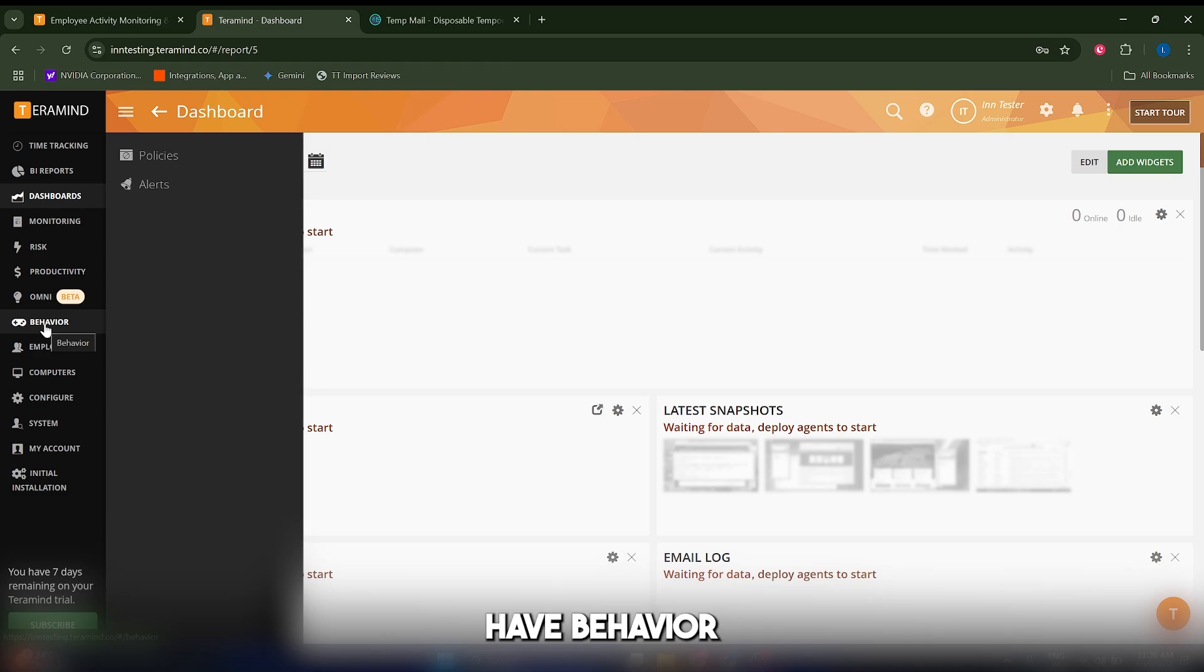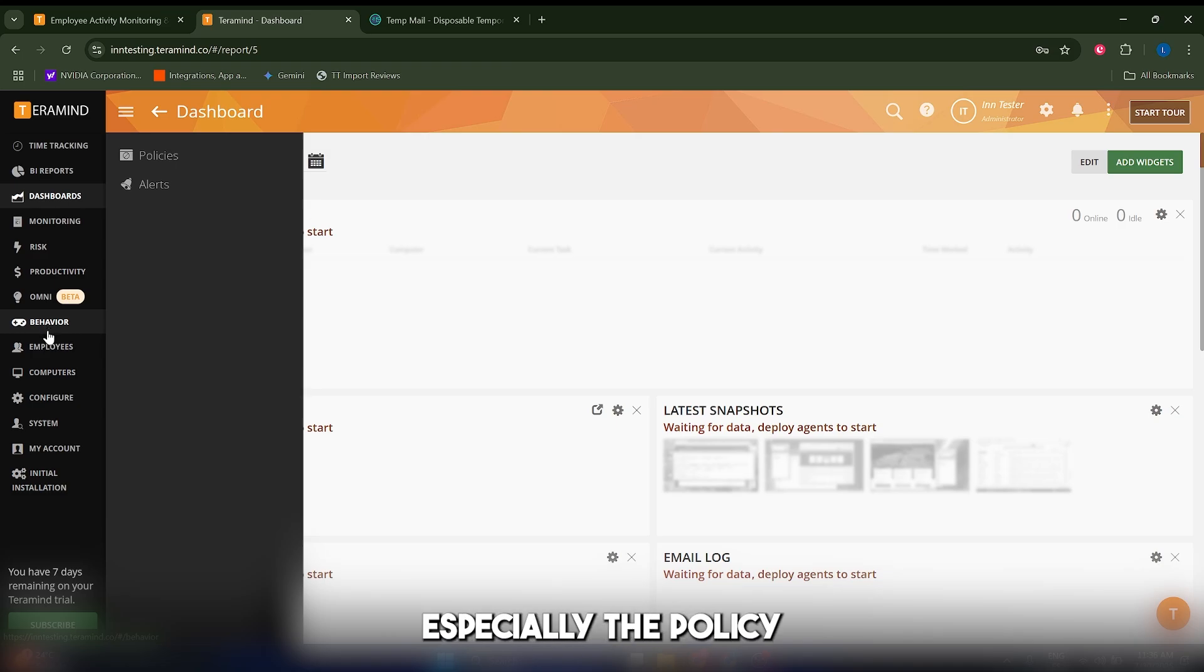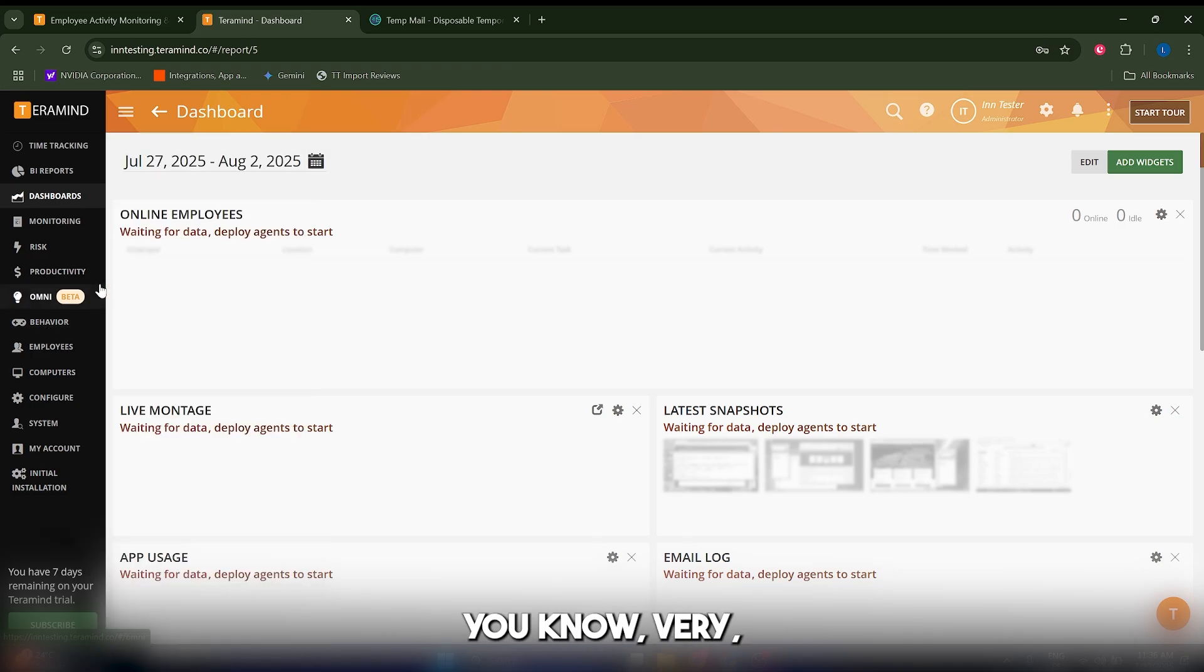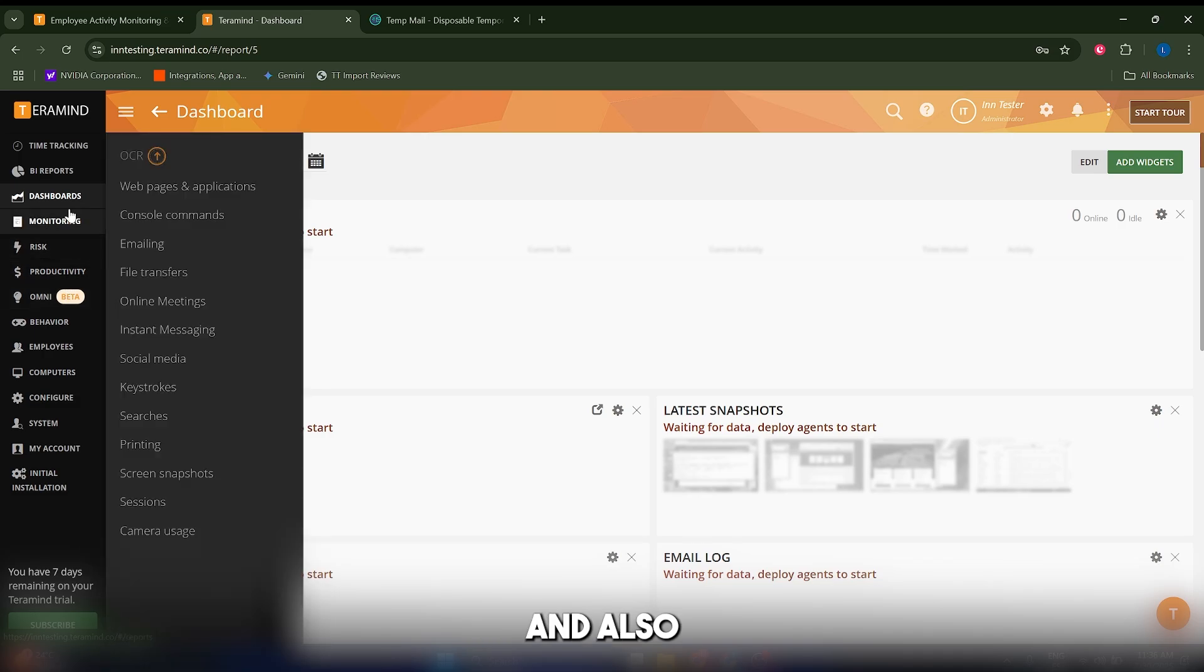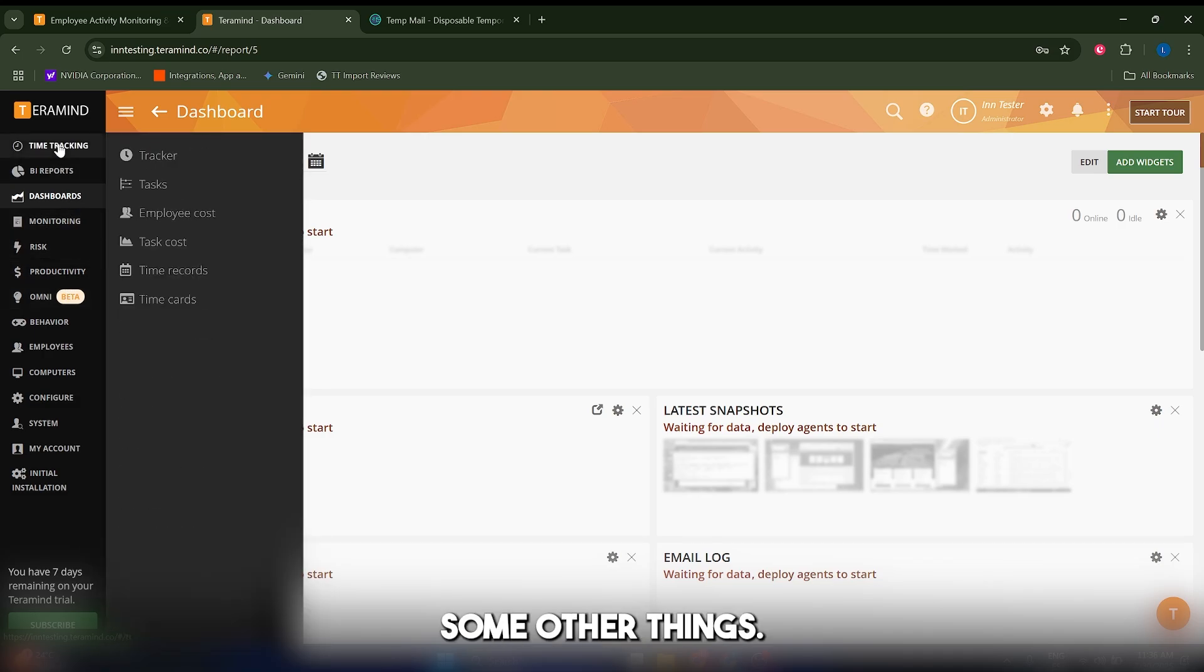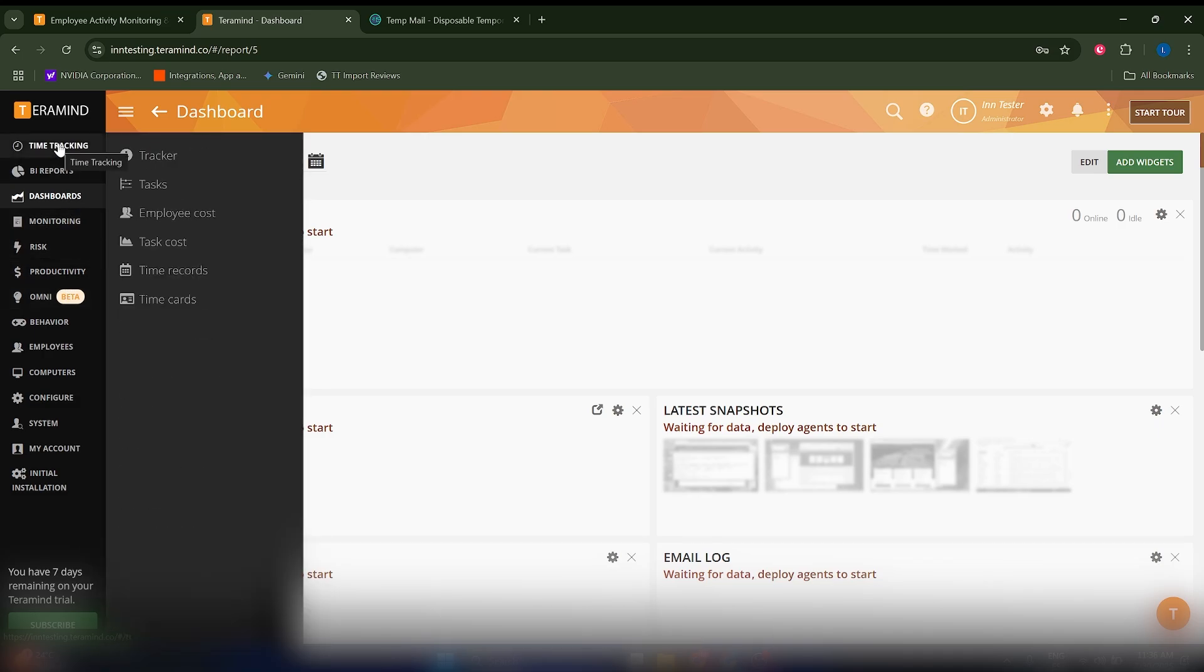Then you also have behavior, which is quite important, especially the policy and alerts sections, and also other things such as time tracking.